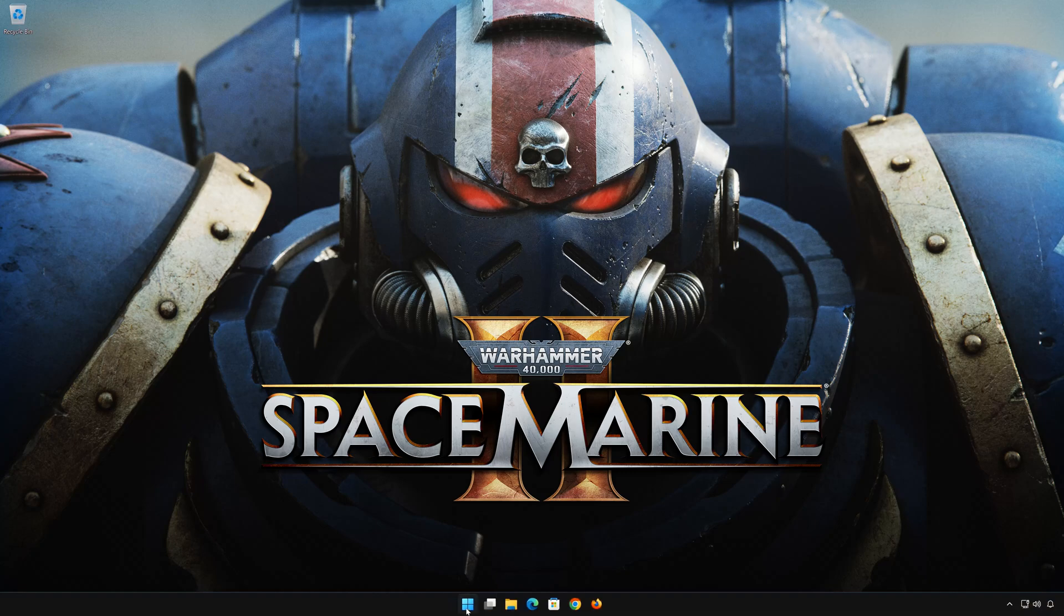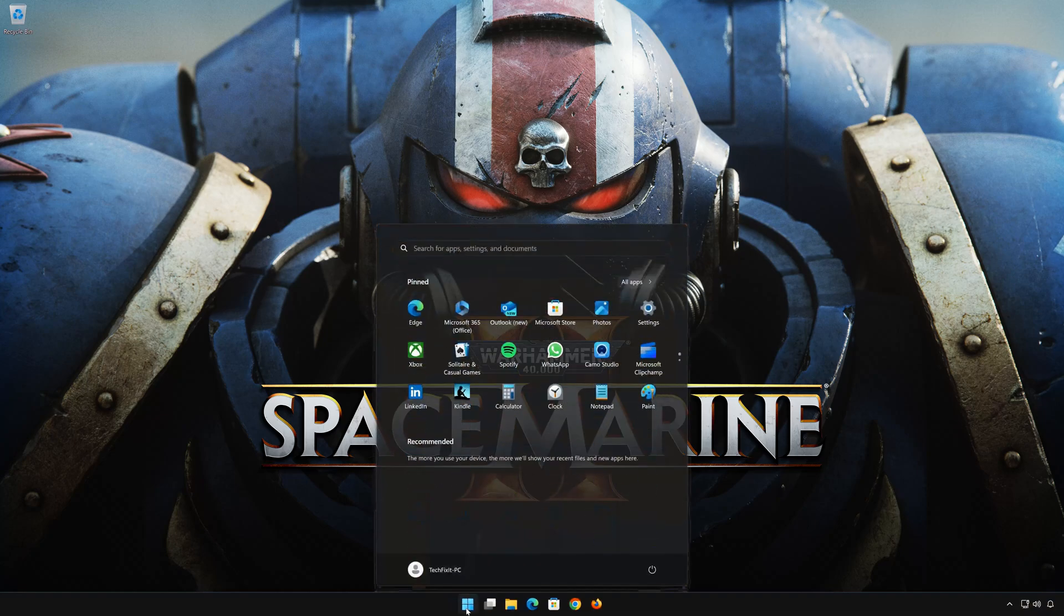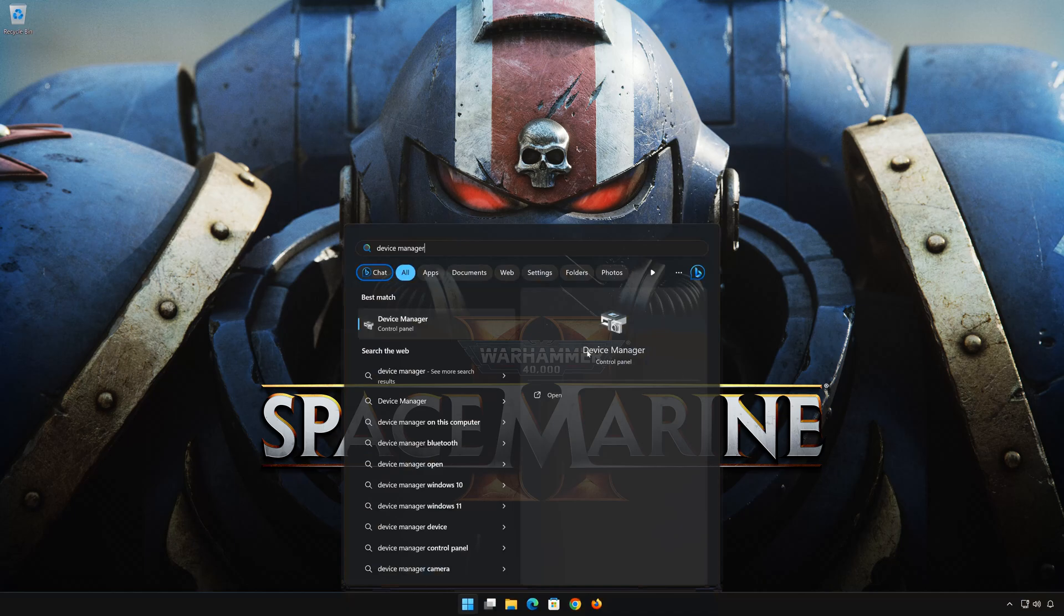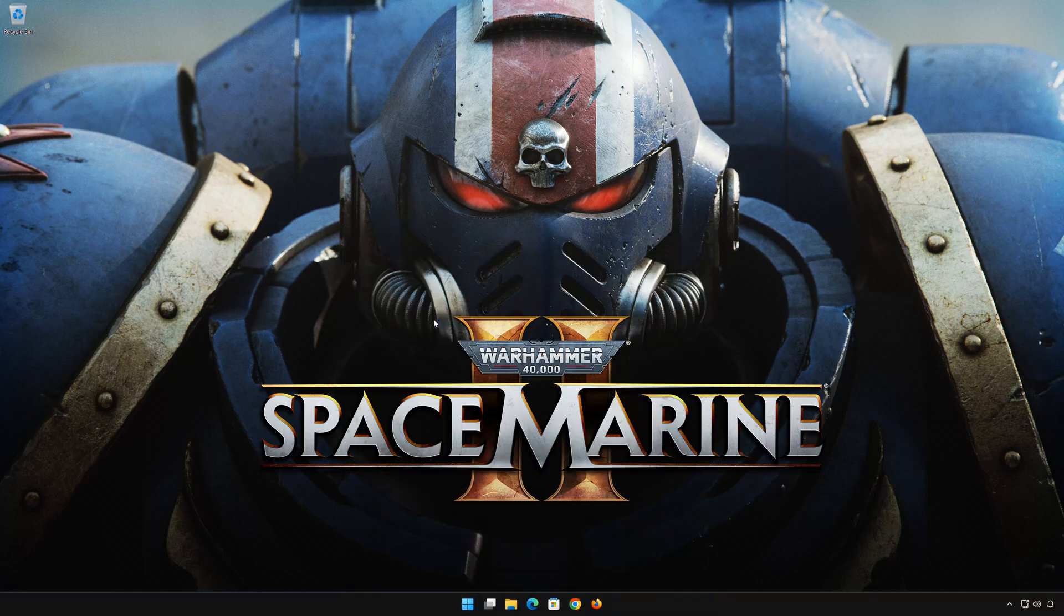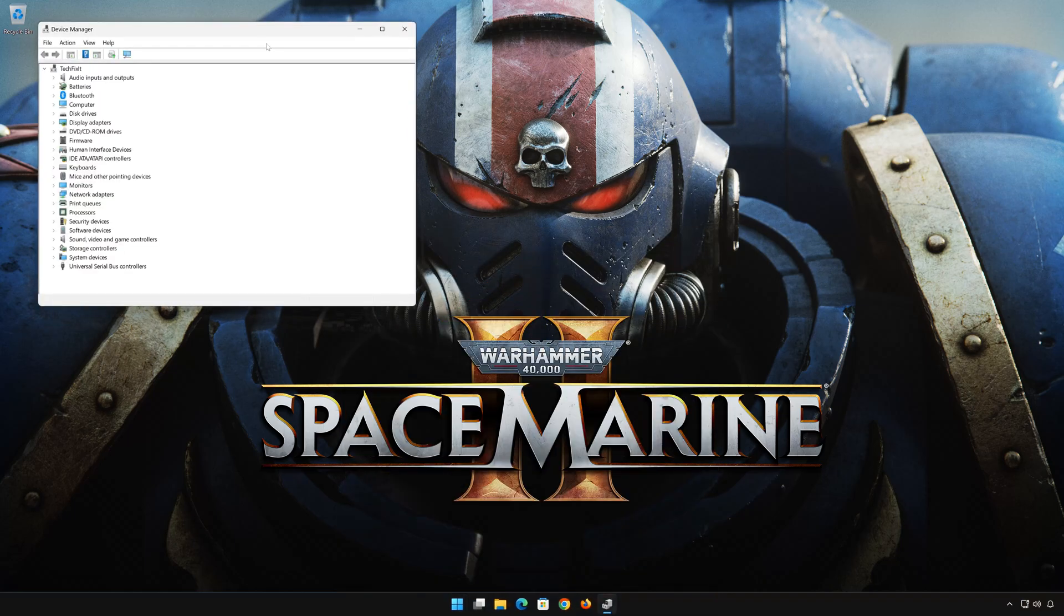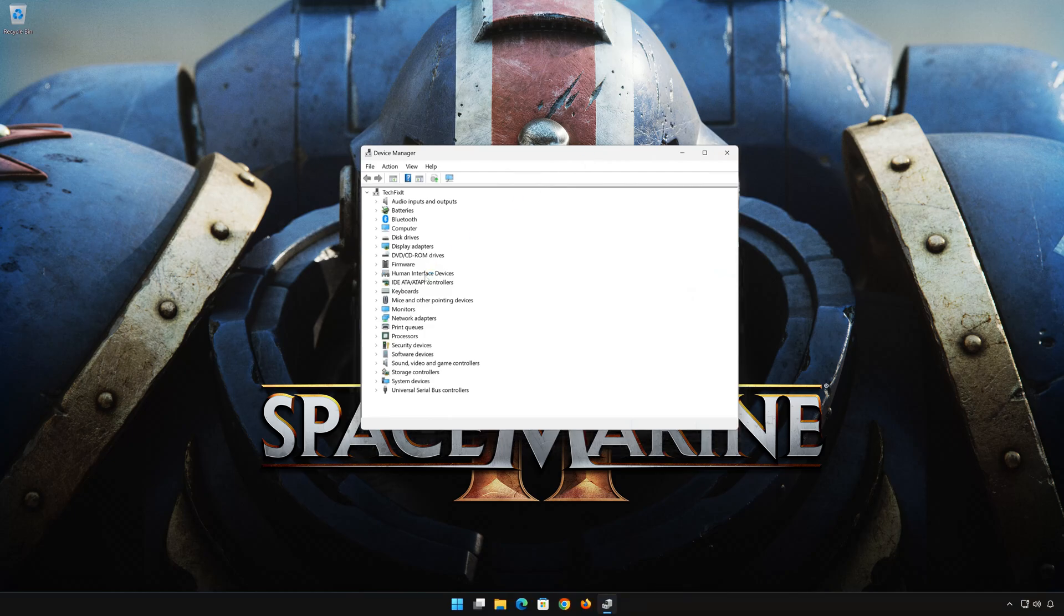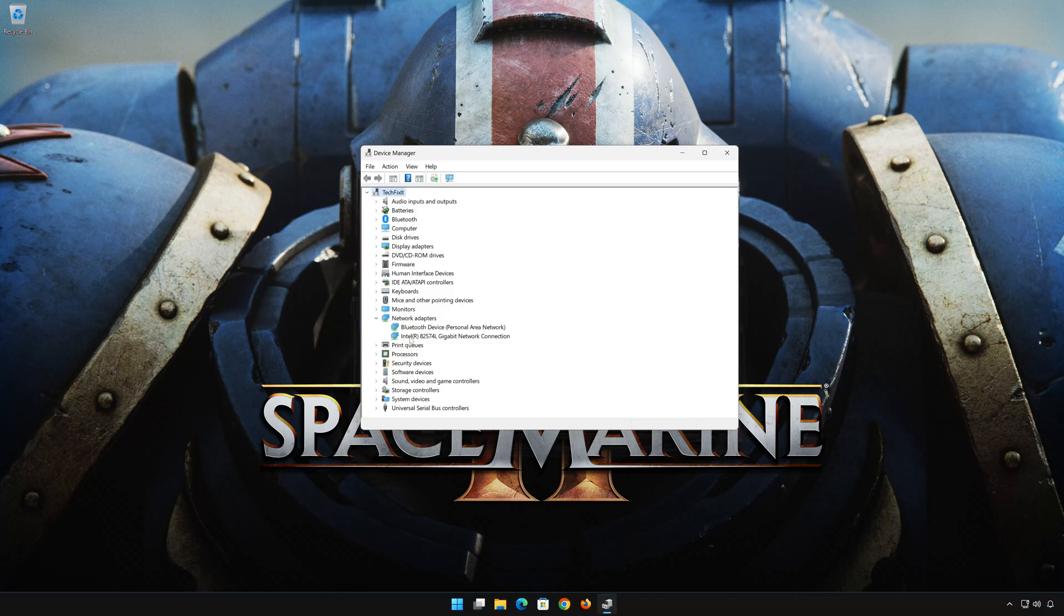First, open Start and type Device Manager. Open your Device Manager. Expand Network adapters. Right-click your network adapter and select Properties.